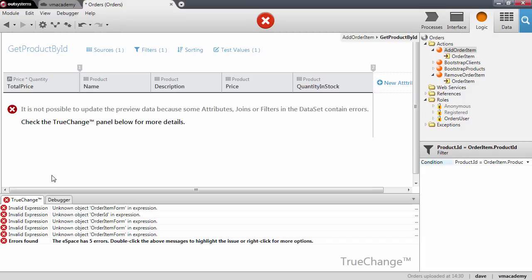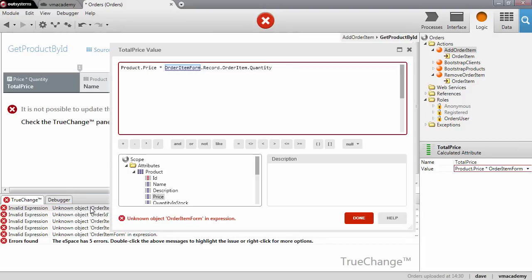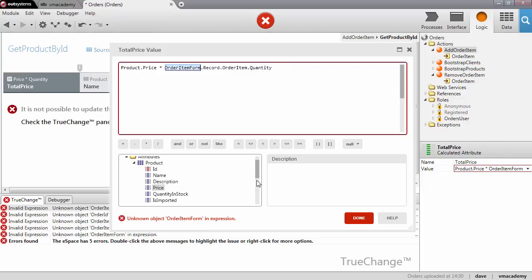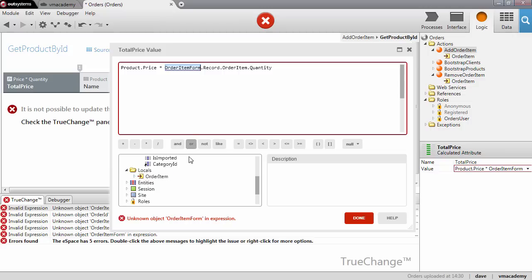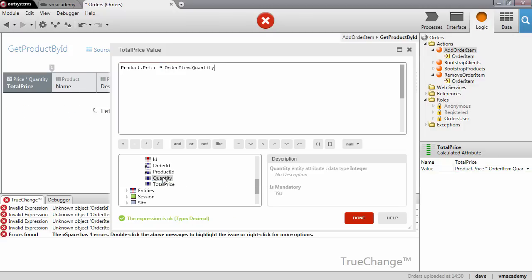Let's see the next error. In the aggregate I have a calculated attribute that uses the quantity from the form on the screen. In this case we want to use the input parameter, so let me select this and replace it with the quantity from the input parameter.